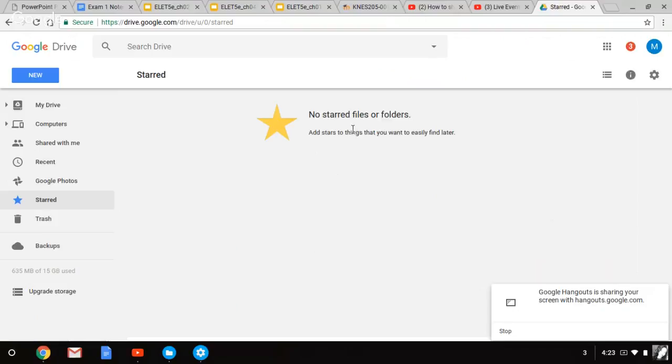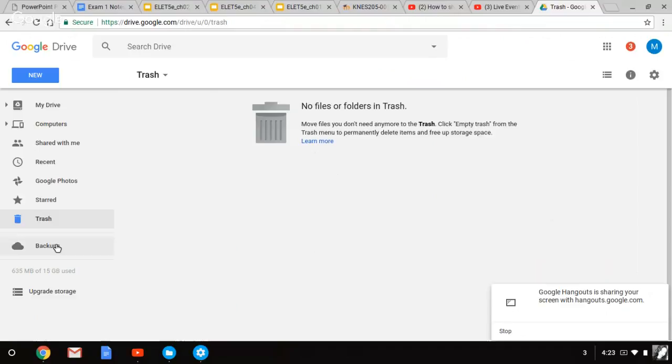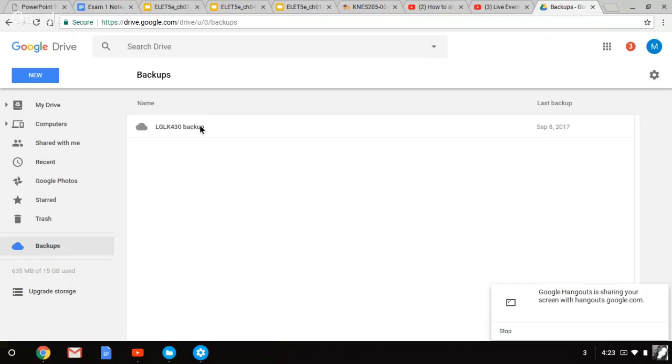Starred, these are documents that have stars. Files or folders, that's why mine is empty. Trash, where your deleted files go. Backups, where you backup apps or something like that.